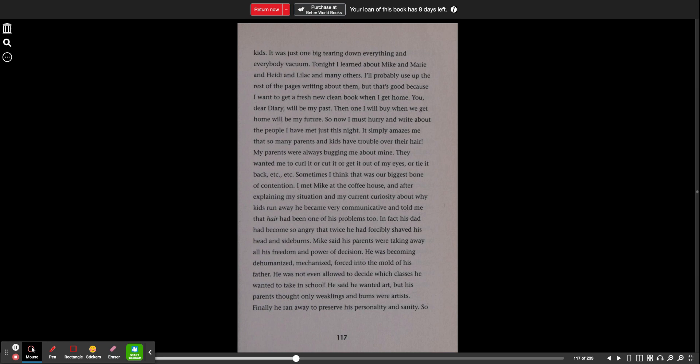So now I must hurry and write about the people I have met just this night. It simply amazes me that so many parents and kids have trouble over their hair. My parents were always bugging me about mine. They wanted me to curl it or cut it or get it out of my eyes or tie it back, etc., etc. Sometimes I think that was our biggest bone of contention. I met Mike at the coffeehouse, and after explaining my situation and my current curiosity about why kids run away, he became very communicative and told me that hair had been one of his problems, too.